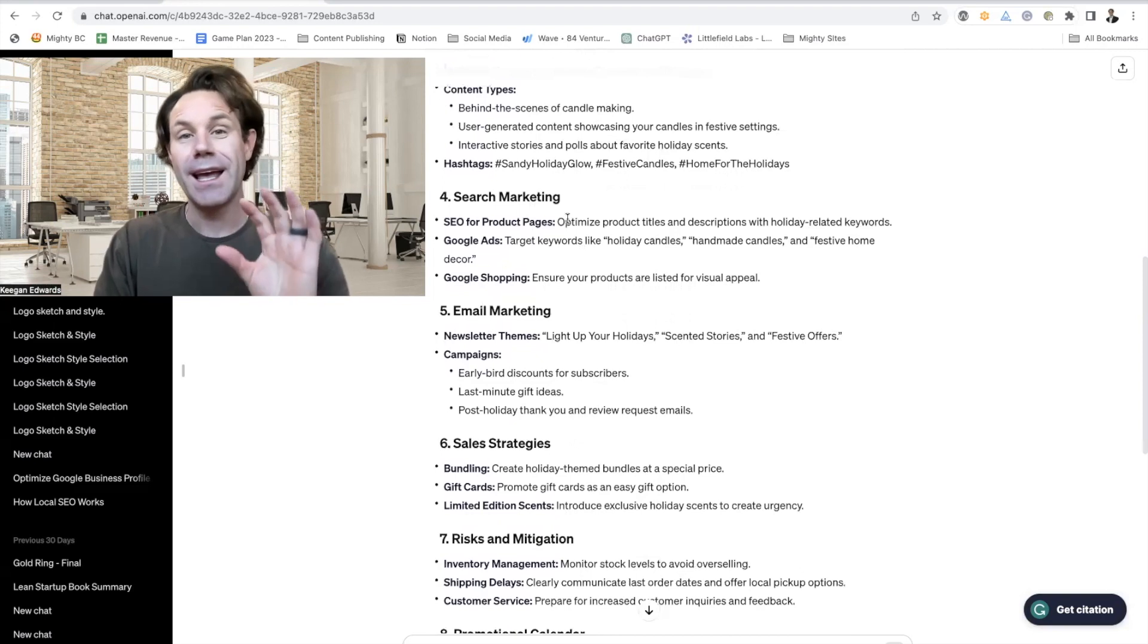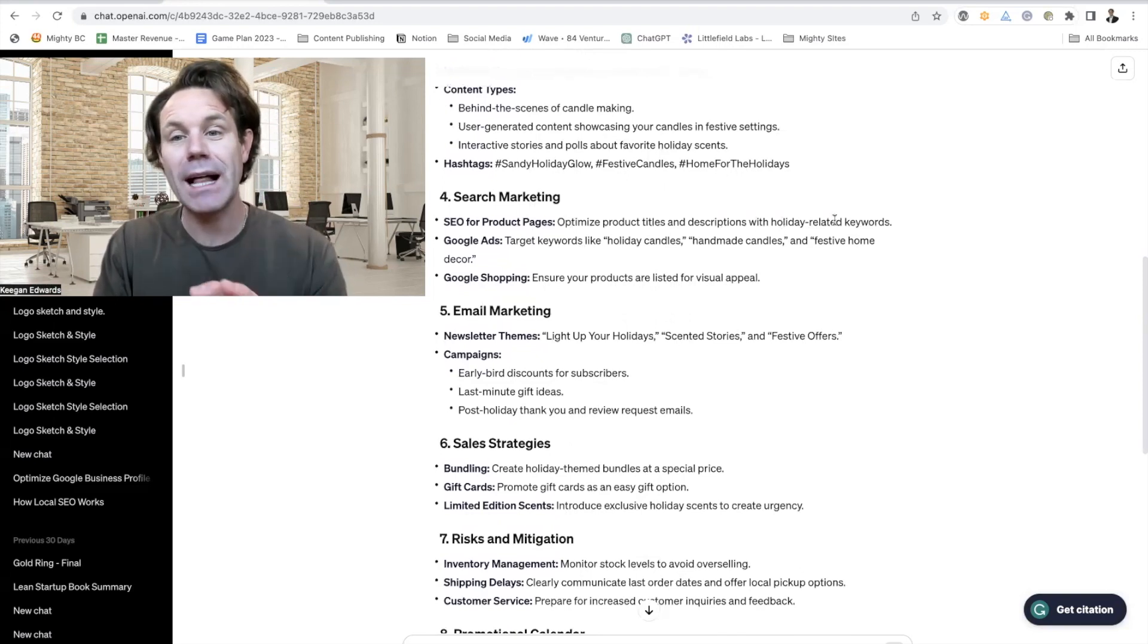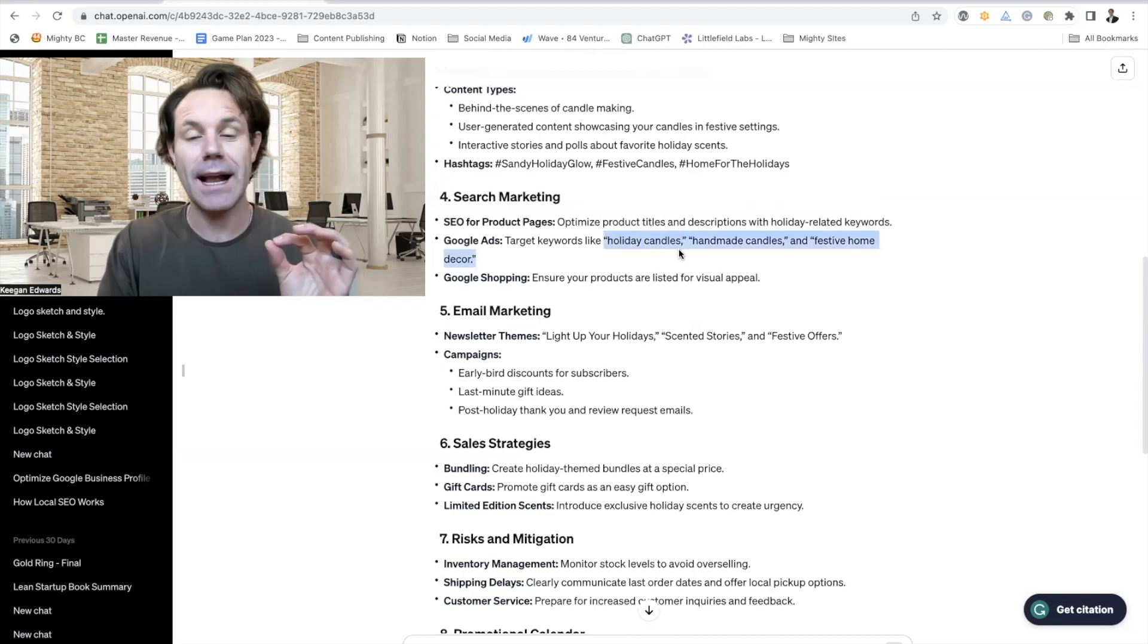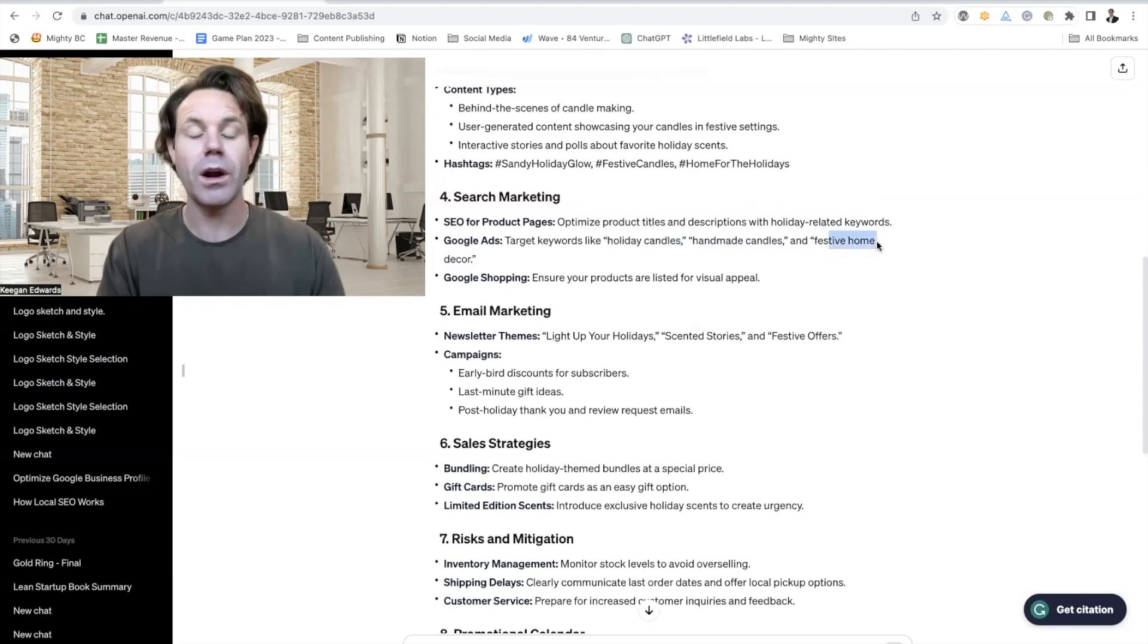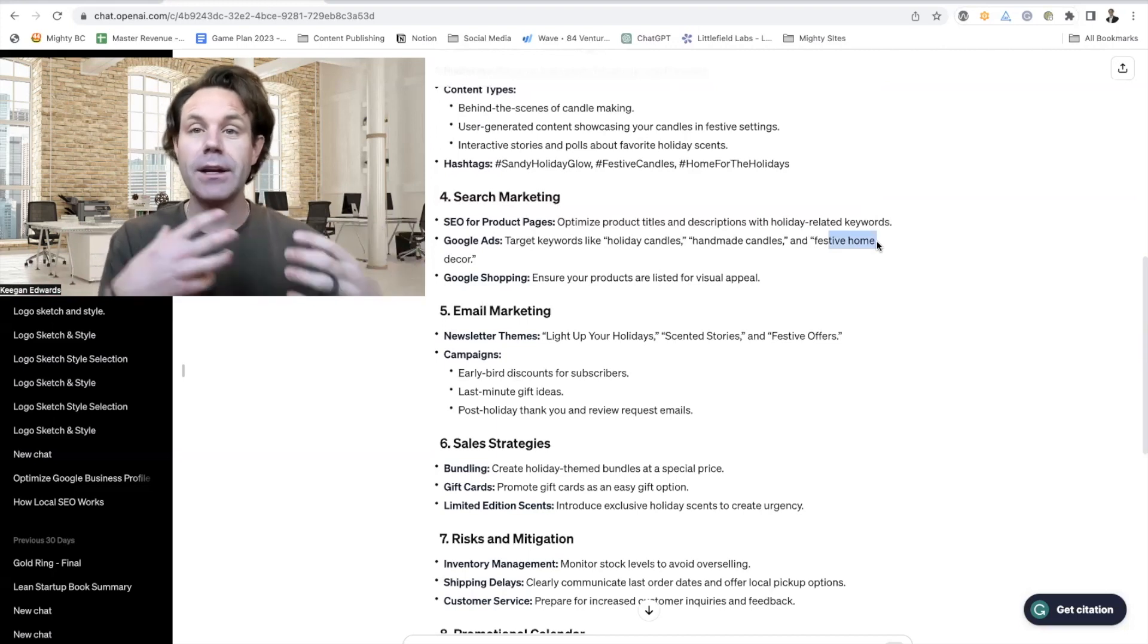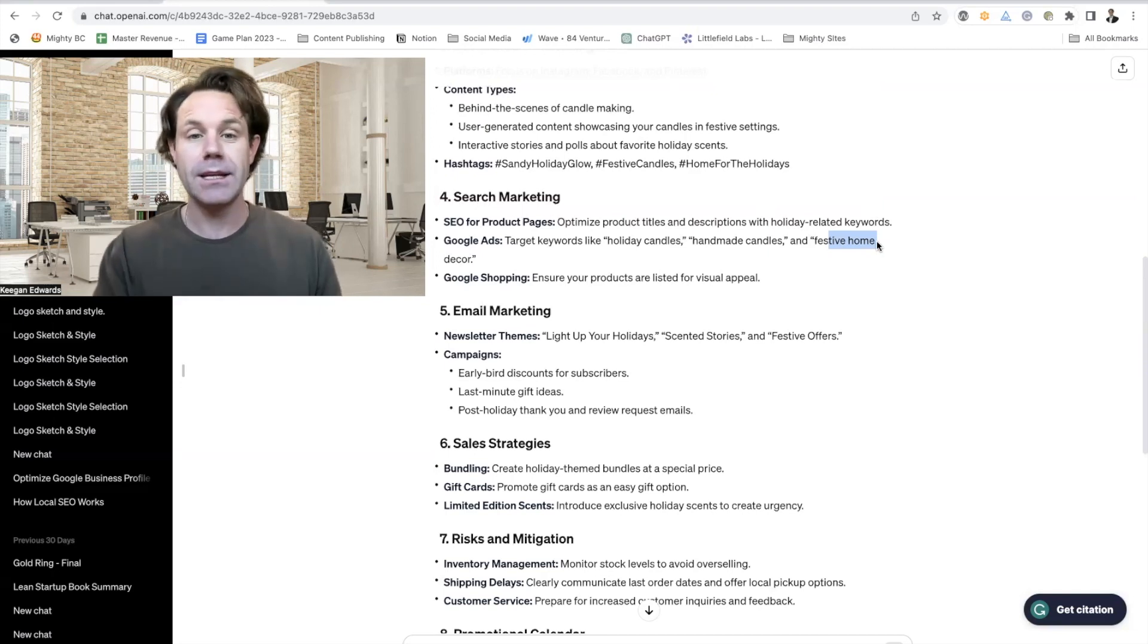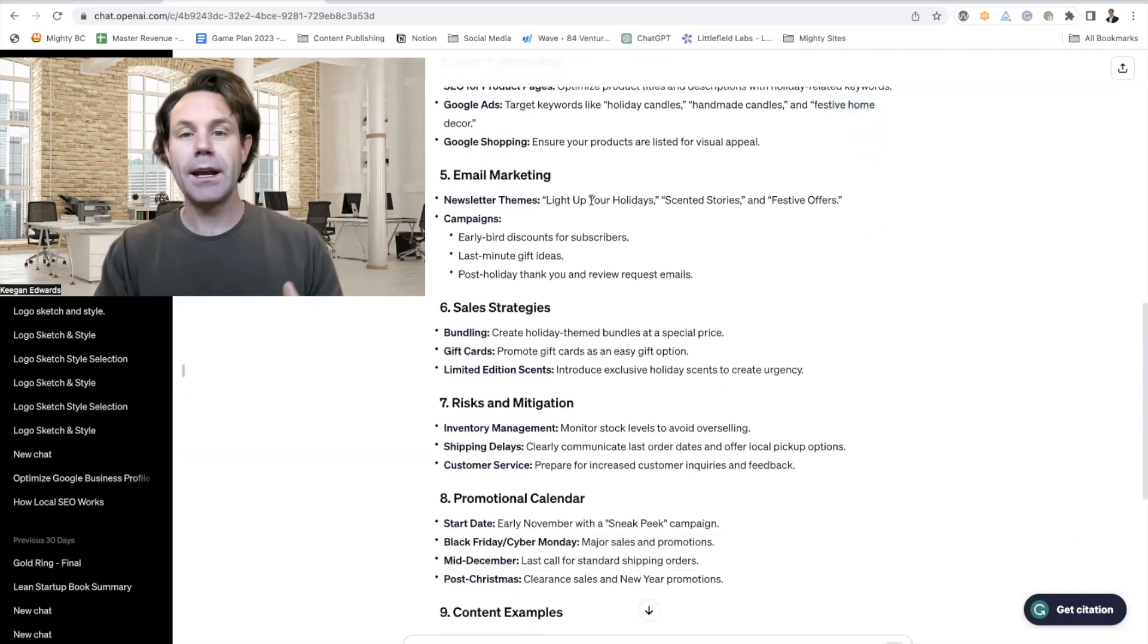Search marketing: optimize product titles and descriptions with holiday related keywords. People are going to be searching things like holiday candles, handmade candles, festive home decor. It's telling me, make sure that's in your keywords, in your descriptions, your product titles to help create the focus around the products that are great for the holiday season. Email marketing: